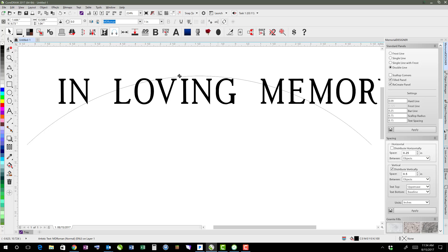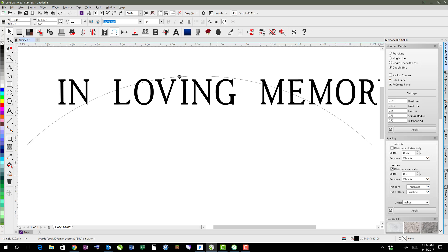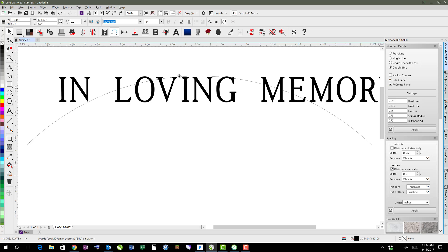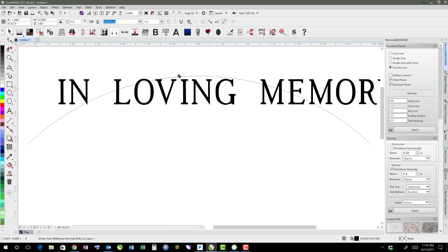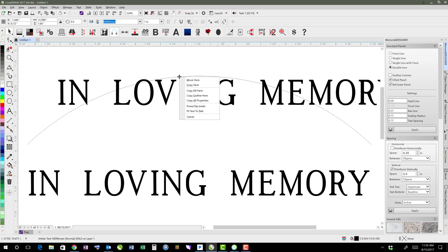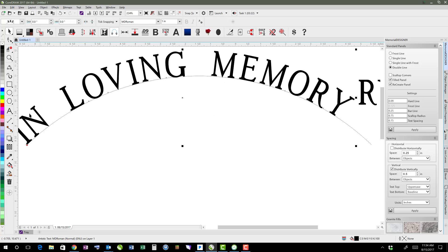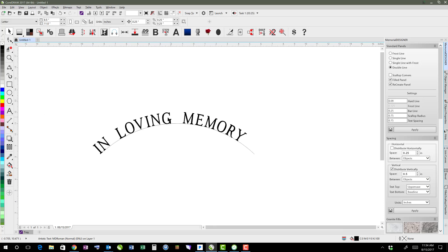It changes the cursor a little bit to like a crosshair. And then you let go and say fit text to path. And that will then curve your text to that path.